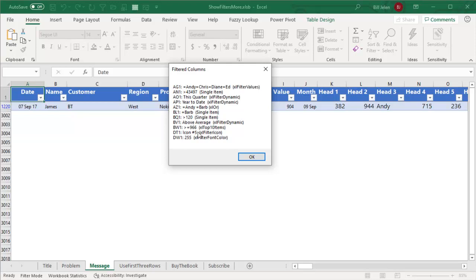BV1 is above average. Now this is interesting, this is really interesting. So here in BW1, someone chose the top 10, but it gets recorded as greater than or equal to 966. That was wherever the top 10 was at that point. Someone used a filter icon and it's icon number 5, and then filter color 255, of course, being the code for red.